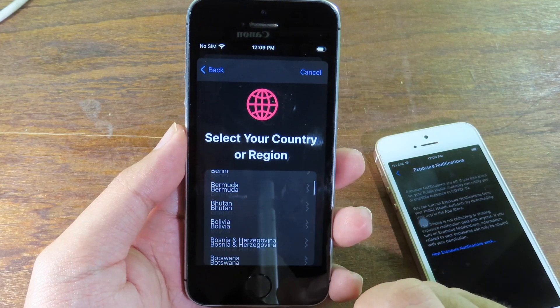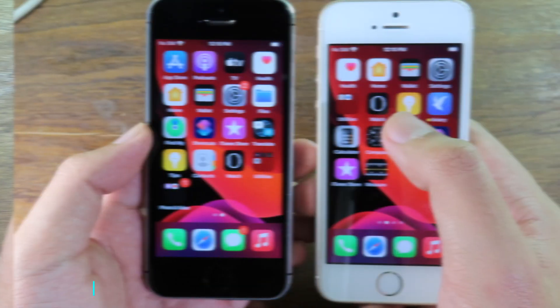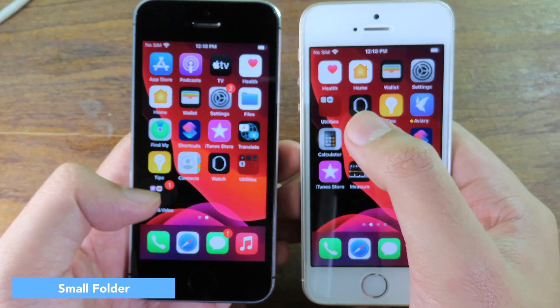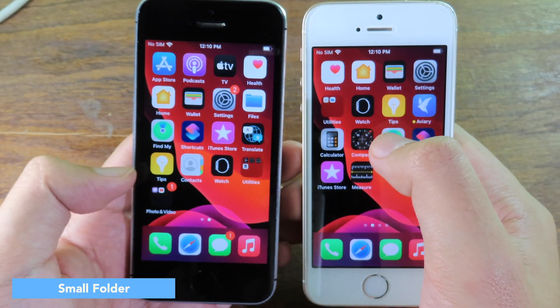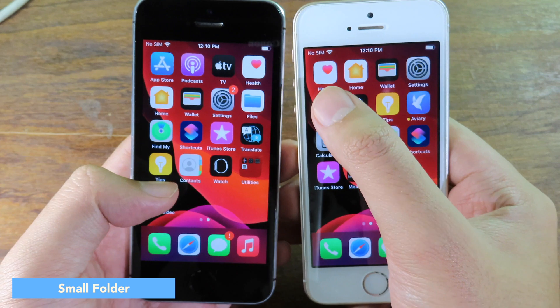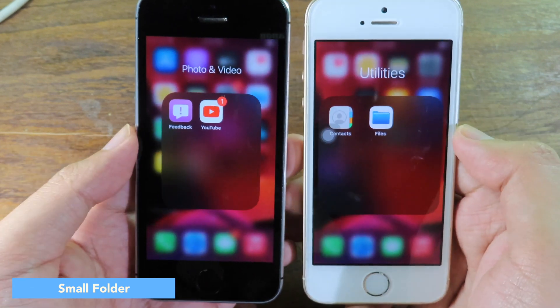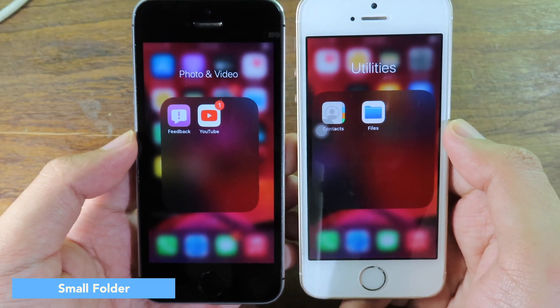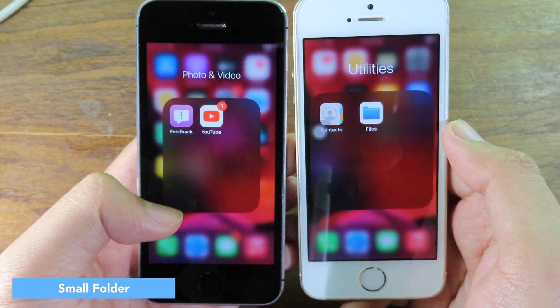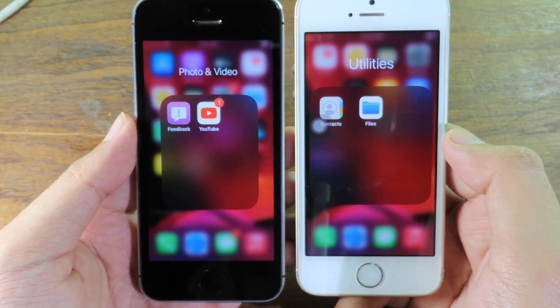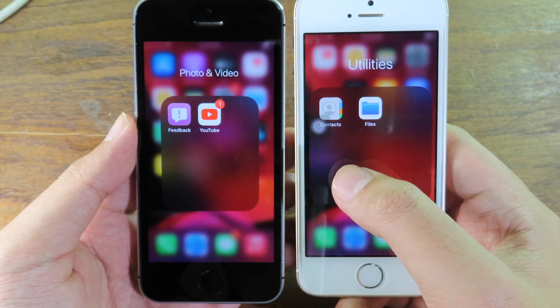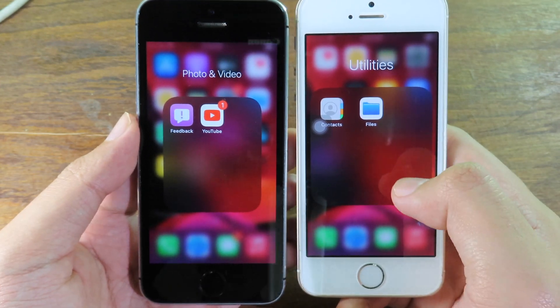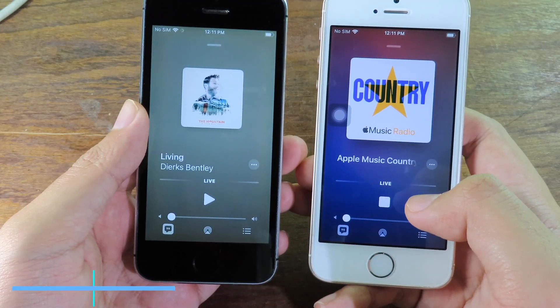If you look at folders on both devices, on beta 5 the folder icon is much smaller and narrower, whereas on beta 4 it is noticeably bigger. You can also select your country in this view.